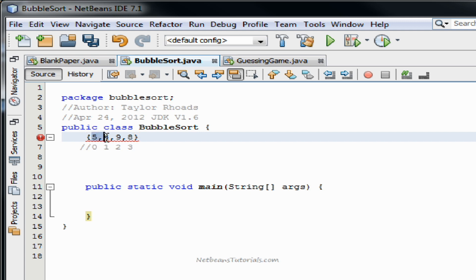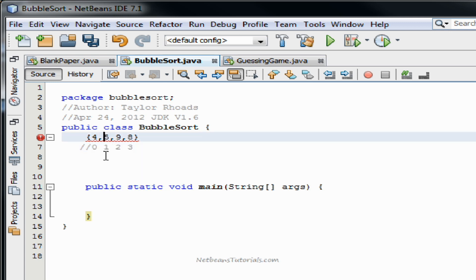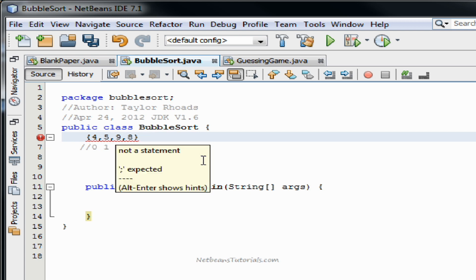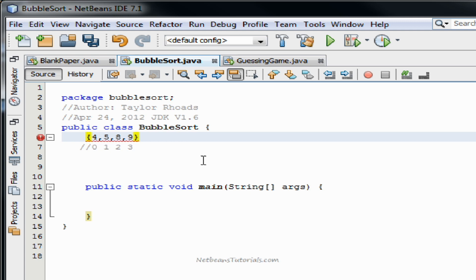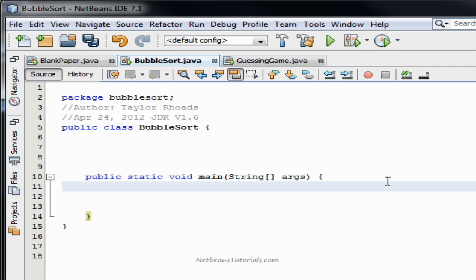For the first two indexes, it will ask: is five less than four? Is the first index less than the second? No? Well it needs to be, so switch them. Now that they're switched, move on to the next index — plus one on both sides. Is five less than nine? Yes — continue to the next index. Is nine less than eight? No — switch them. In a nutshell, that's how it works. It is an exchange algorithm — it moves numbers around until it's a sorted array, at which point it terminates.